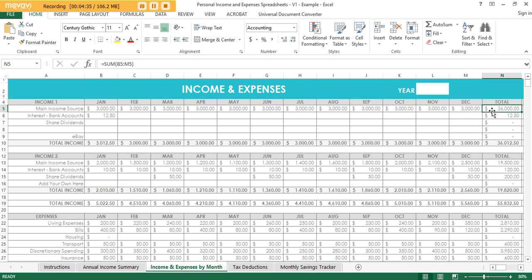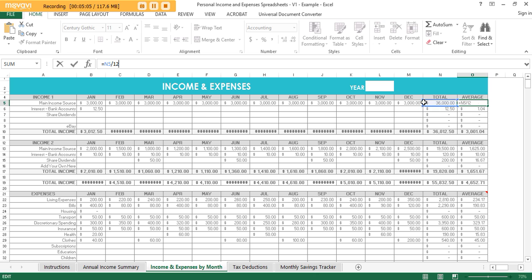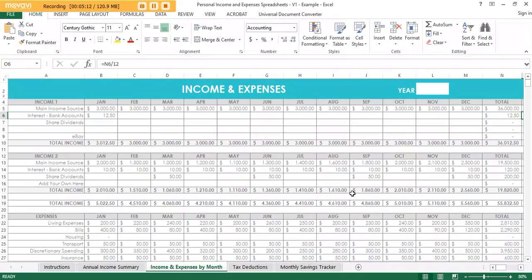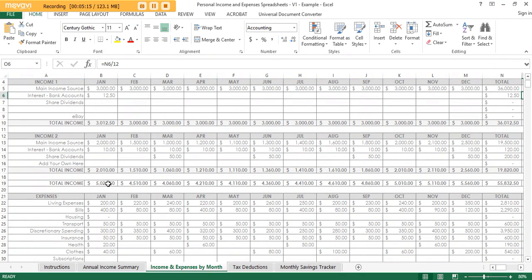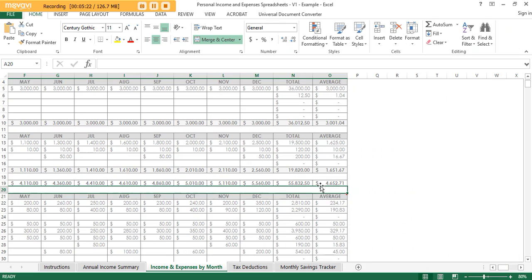It will also calculate the average for you automatically. I like to use averages for each month to keep track of which months have higher spending, so I know when to forecast. For example, I sell planners on Etsy and I know that in January I make more money, so I can see I'll have more taxes to pay that month — it helps for forecasting. The average column formula is set up automatically, so you don't need to touch it.